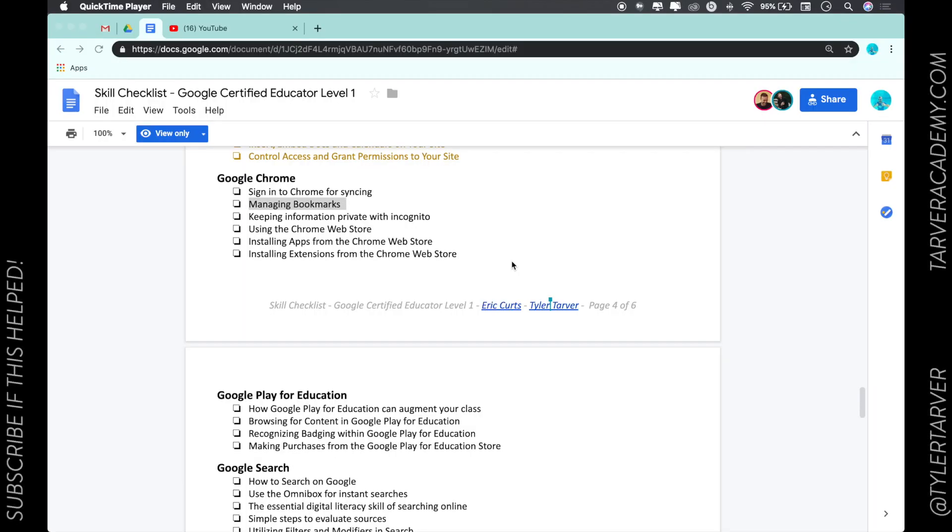Hey what's up guys, this is Tyler with Tarver Academy, a place for you to learn. If you haven't subscribed, please do so that way you can come back and find it if you have any more questions in the future. Let's get started.